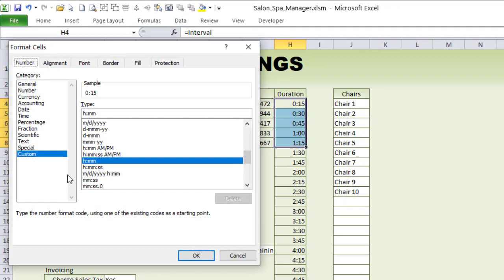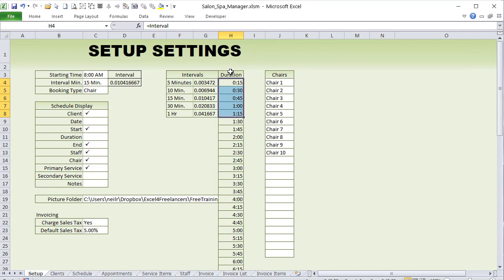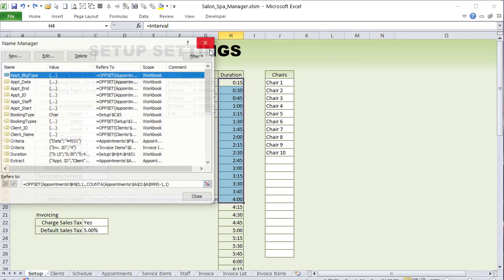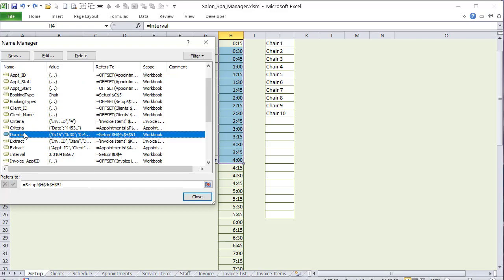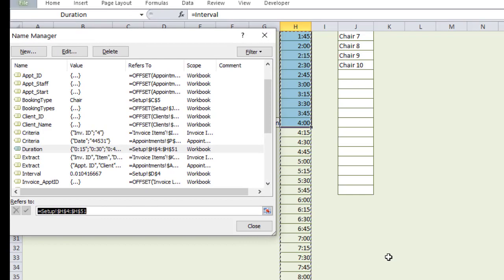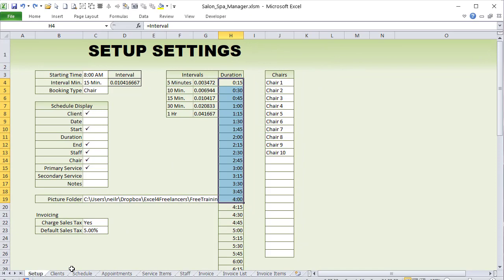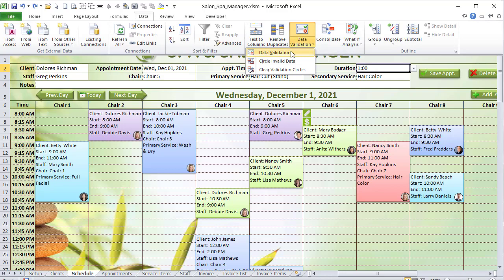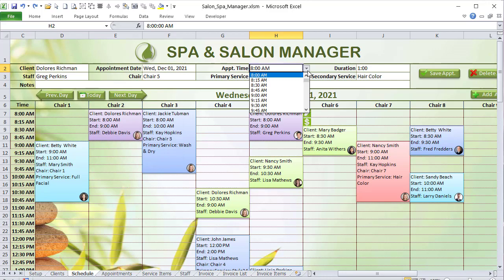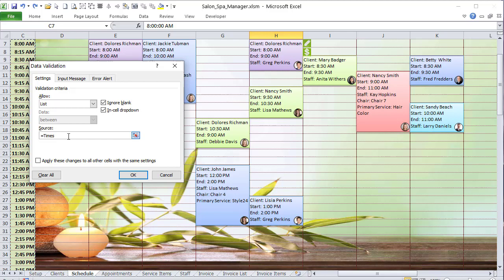The underlying values are still decimals — changing the format to General reveals the raw decimal. That gives us our list of durations. The named range 'duration' covers all values in that column, and it's used in the data validation for the duration field on the scheduling screen. That's how we get a dynamic, interval-based duration list in the setup screen.